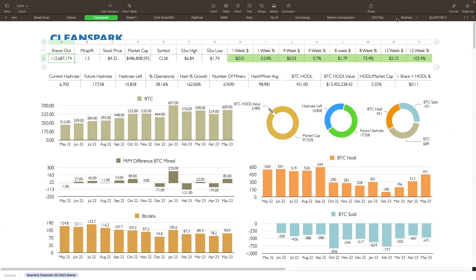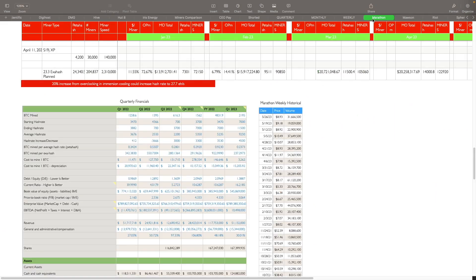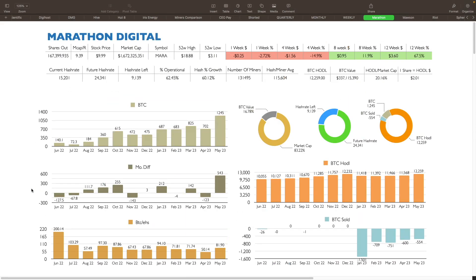Got a lot of stuff here. There we go. Marathon. Okay. Scroll to the top. Marathon has about 167 million shares outstanding. Stock price is about $9.97 and change. Market cap is about 1.6 billion. Their current hash rate is 15.2. Total hash rate supposed to be at 24.3. They still have about 60% growth left on them. And you can see here that the stock has done pretty good here in the last 12 weeks. Had you bought 12 weeks ago, it's up 67%. Eight weeks, it's up 11.9. Four weeks, not so good. Negative 14.9. And then one week, negative 2.27.